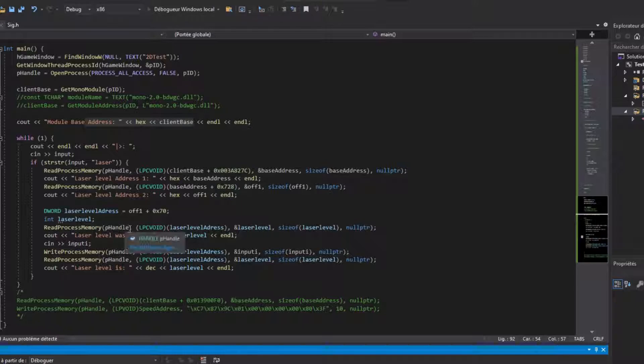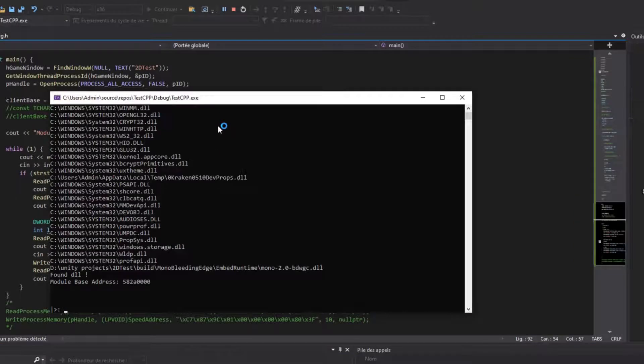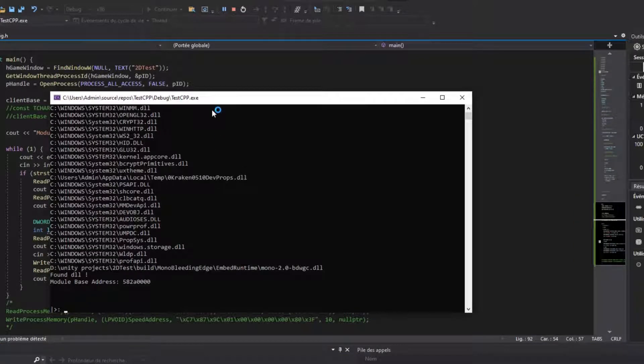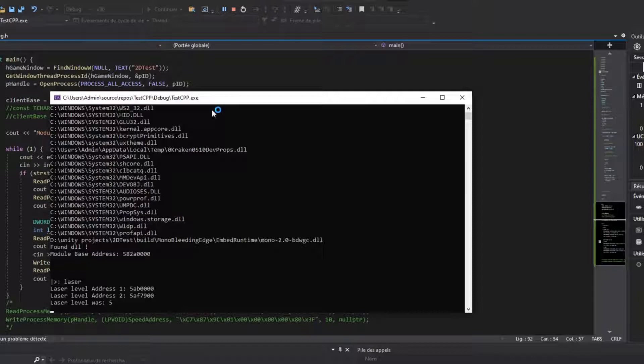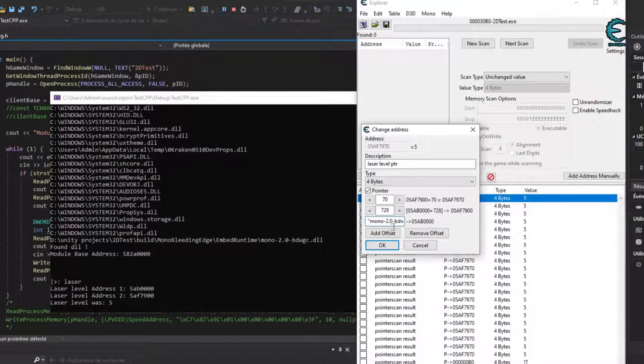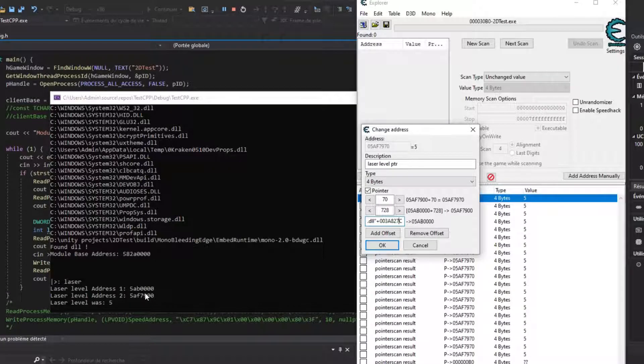I will always end up at the address of the level laser. So even if the absolute location of the address changes, the relative position relative to the mono DLL, or at least the path that it takes, will never change.